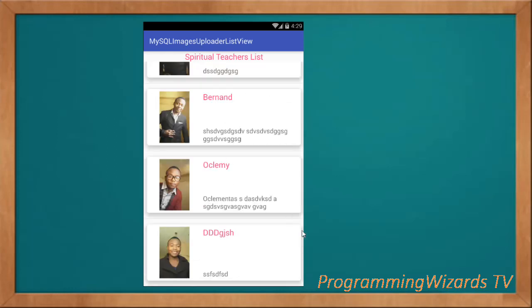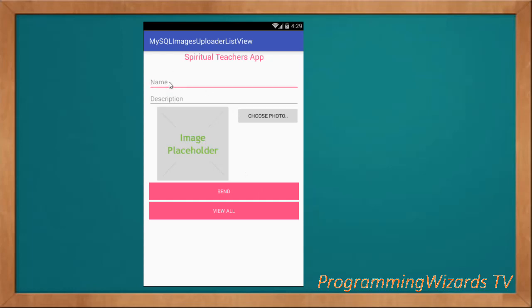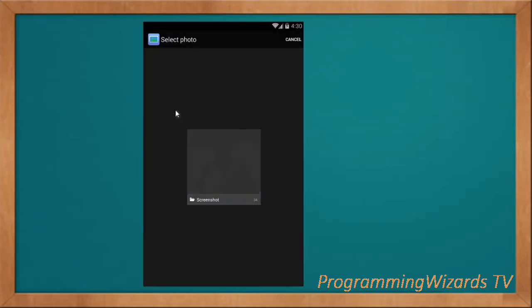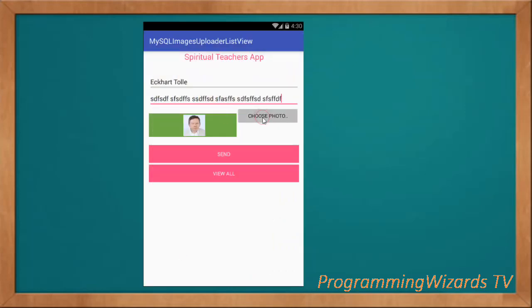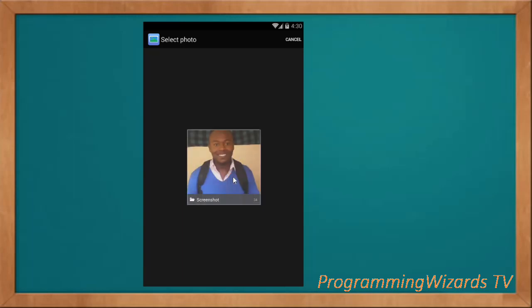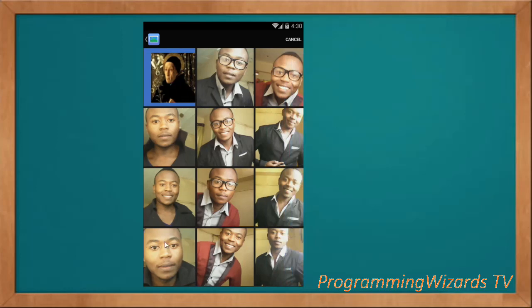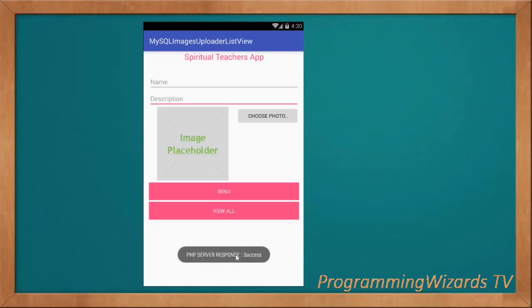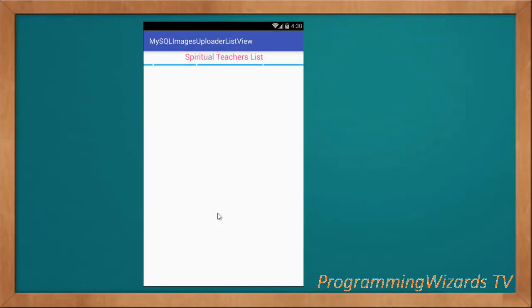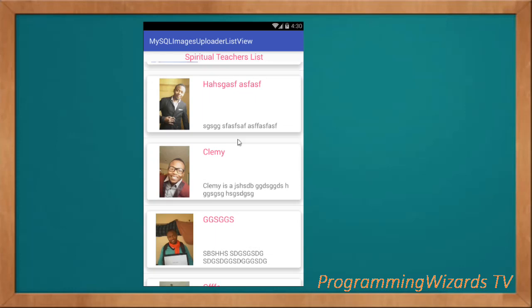Let's add another one. I'll enter the name and description for this particular teacher, then choose the photo using our image picker from the gallery. I select a photo for him, click Send, and the PHP server responds very fast. If I click View All, we're able to view that particular teacher right here.